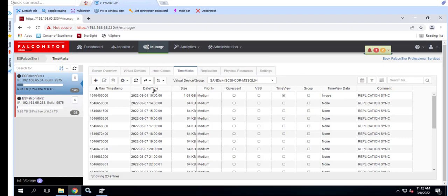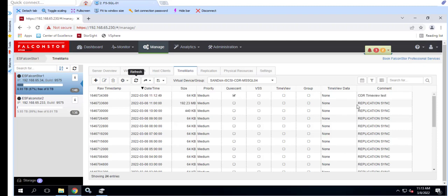As you can see, the TimeMark has been successfully created and has a timestamp of 11 hours 12 minutes and 49 seconds. Note the quiescent flag indicating that this is a transactionally aware snapshot.